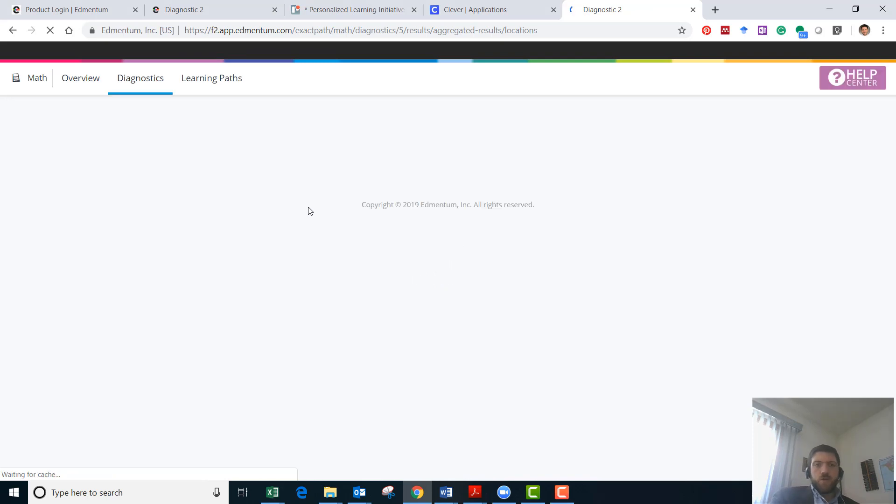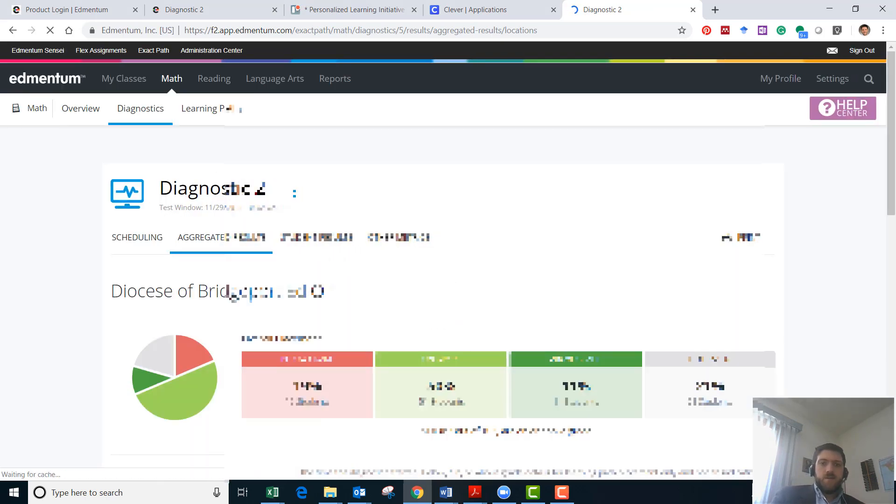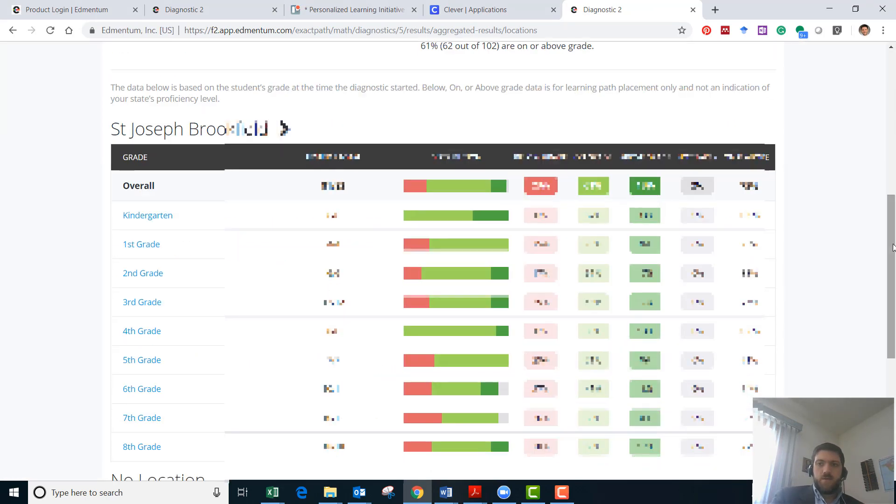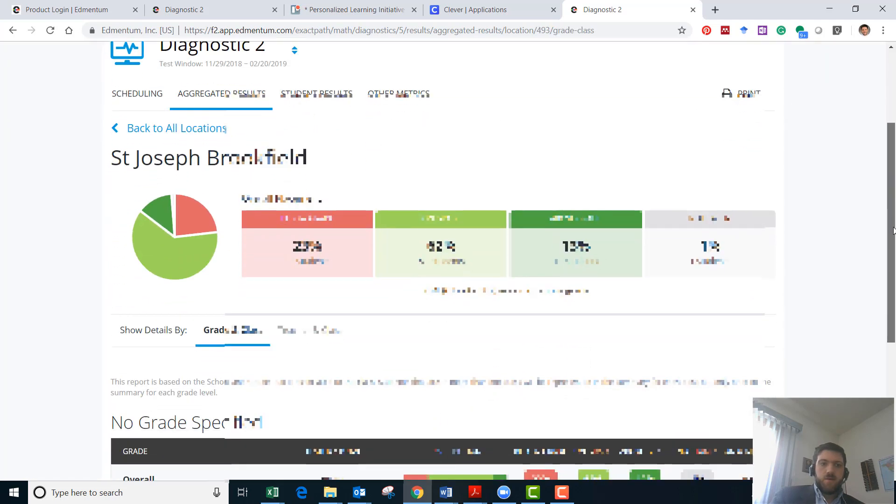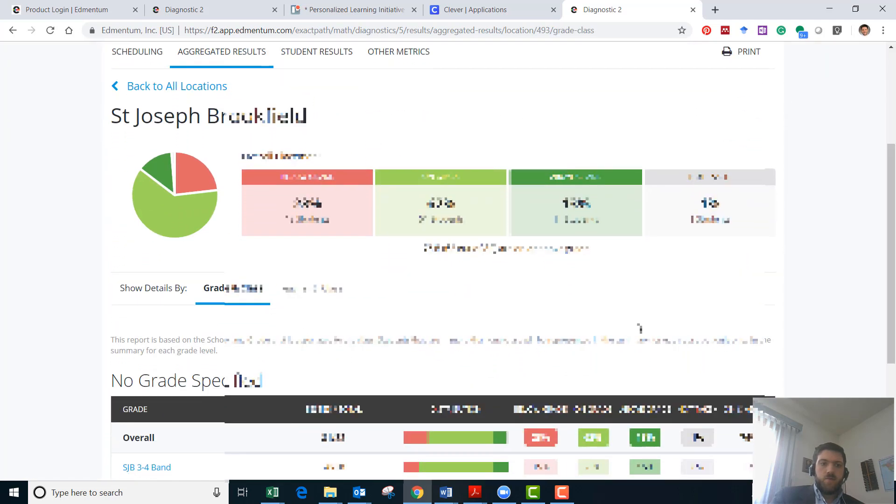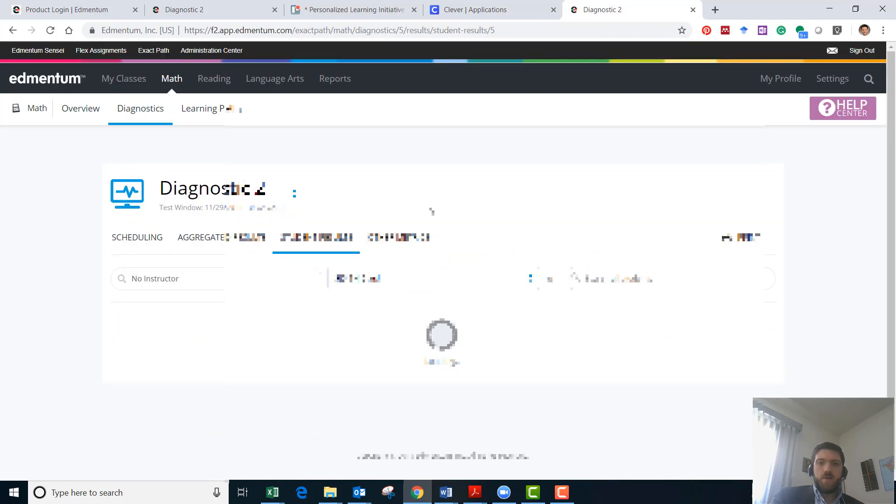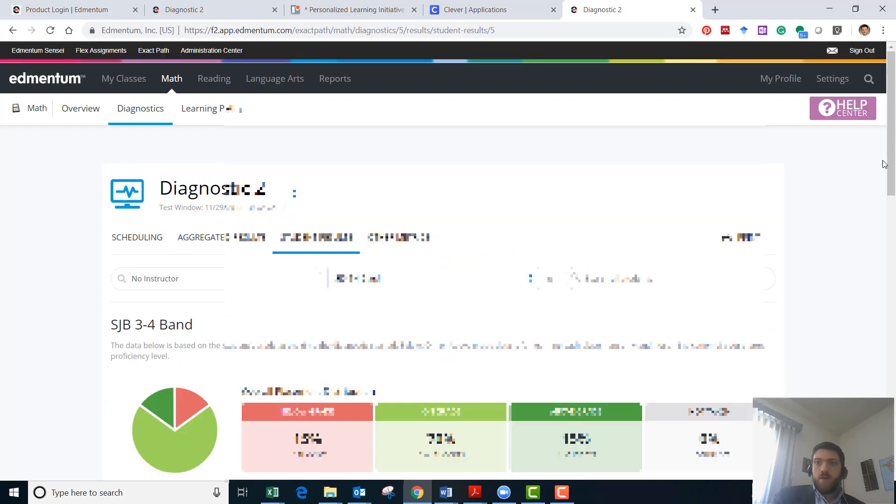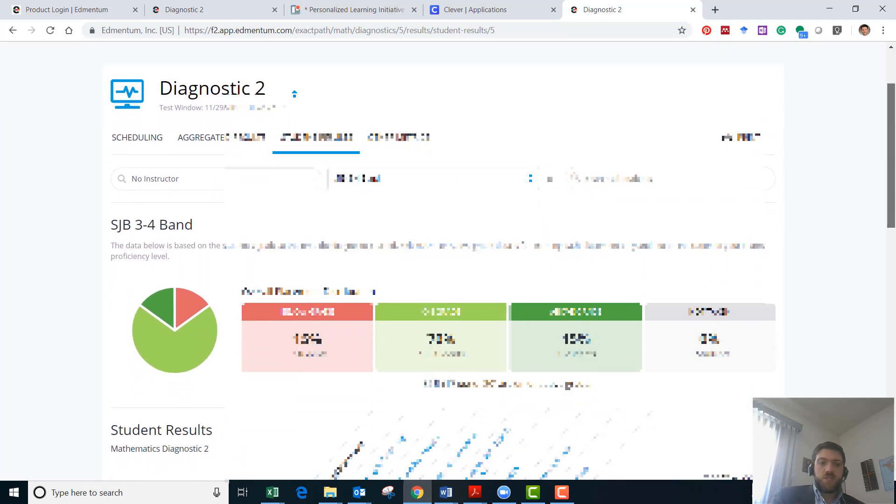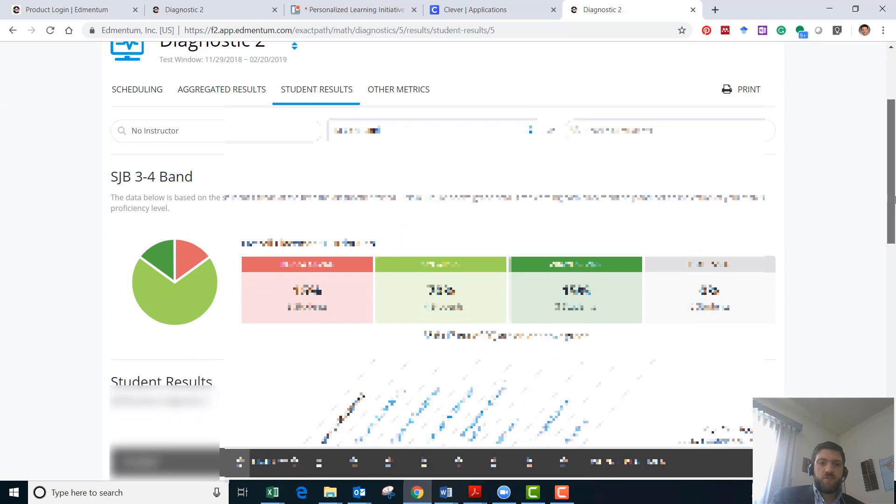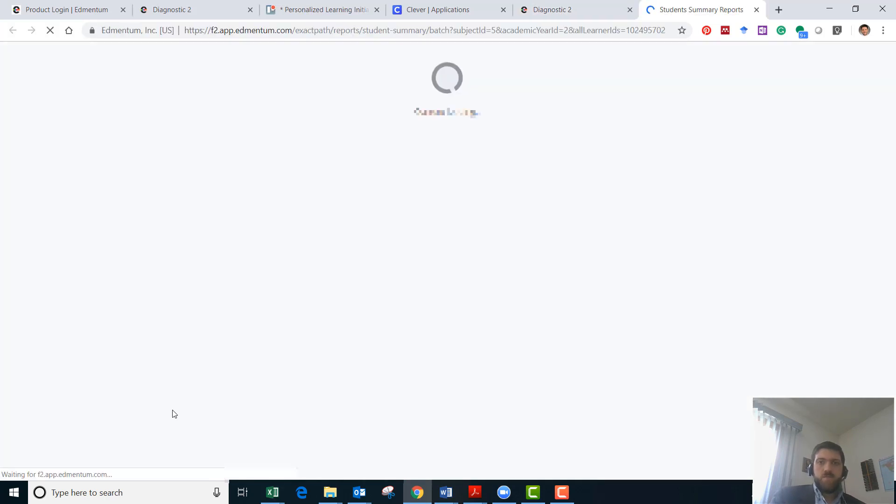You'll just browse over to a class. We'll pick first grade and then we'll pick three, four. Now we're here with a list of students and we'll just take a look at this first student here and click that student and then we'll get their summary to pop up.